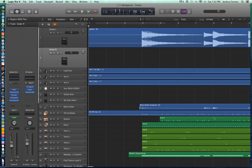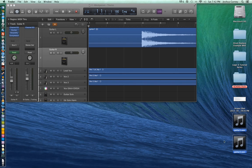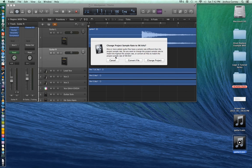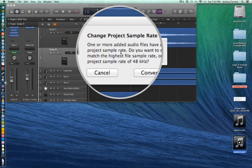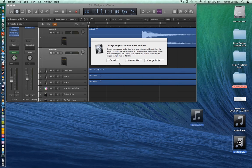The other way to import audio into Logic is to simply drag and drop files directly from your desktop or a Finder window into your session. So here's our Guitar 2 file — let's just drag and drop it directly into our project. Now we get this dialogue that says 'change project sample rate to 96 kilohertz,' asking us do we want to change the project to 96 to match that of the file, or do we want to convert the file to match our project sample rate?